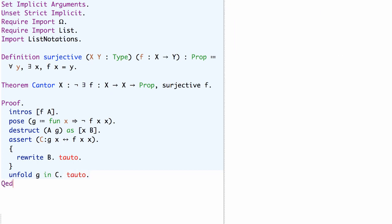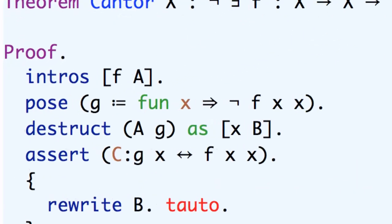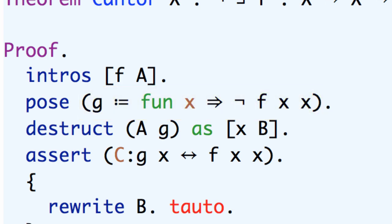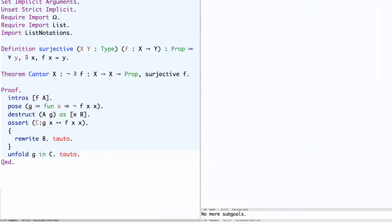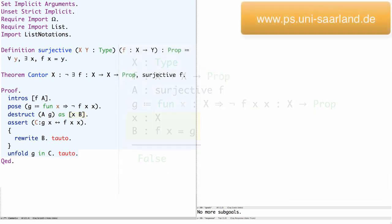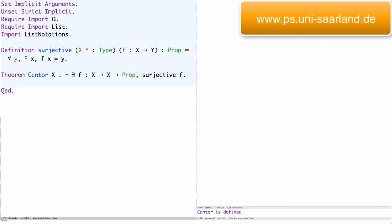So clearly the most important part of this proof is the appropriate choice of g, and the choice of g was given by this diagonalization idea where we take f, apply it to the same argument twice so we have f x x, and then we anti-diagonalize by taking the negation. Then under the assumption that there is some x which f maps to this g, we get a contradiction.